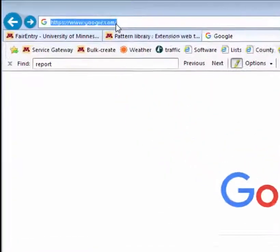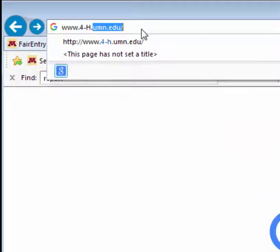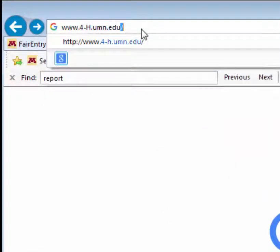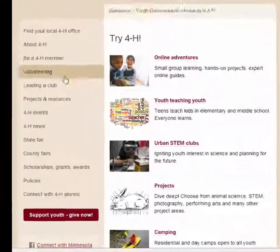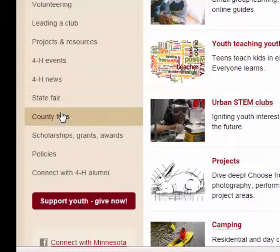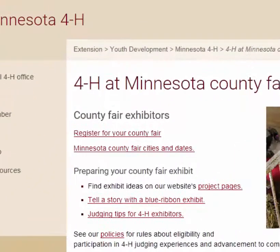Another option is to go to www.4-h.umn.edu, click on county fairs, and then click on register for your county fair.